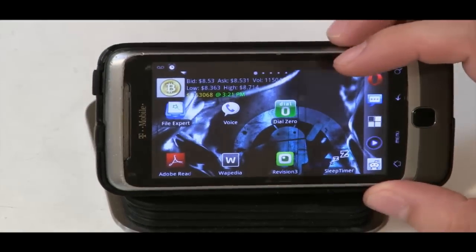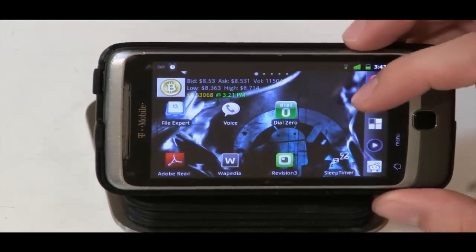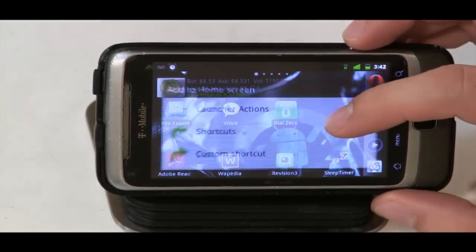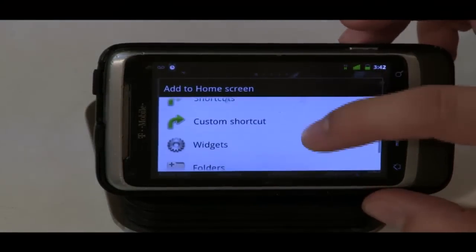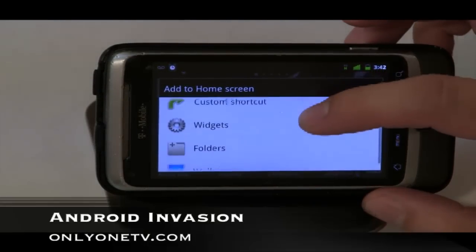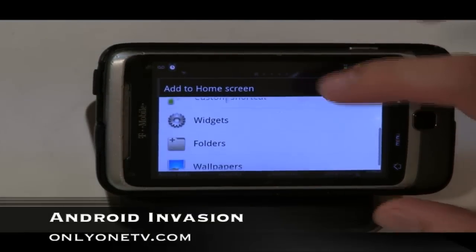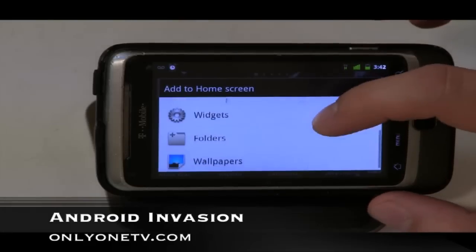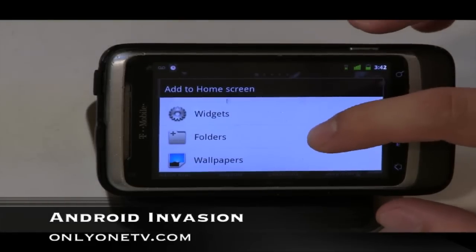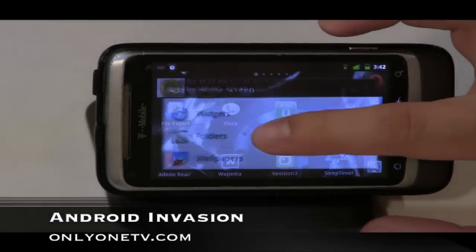Another cool feature that many people don't seem to know about is folders. If you just hold on an open space on your home screen and click on Folders,